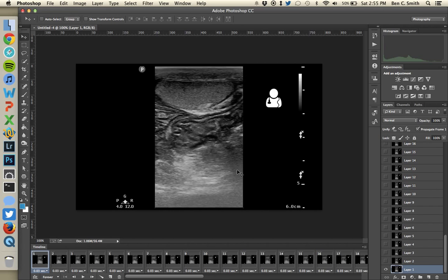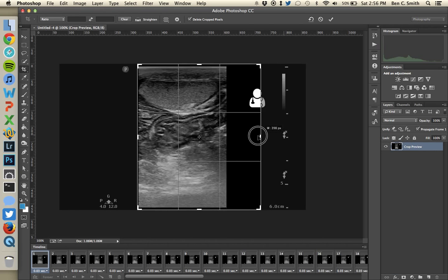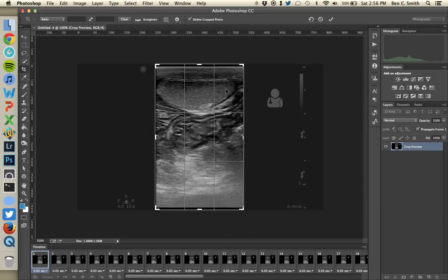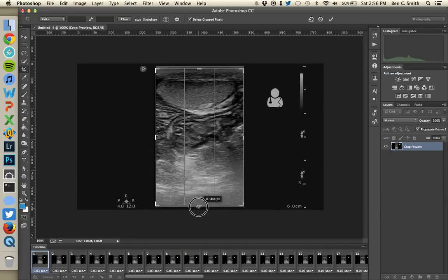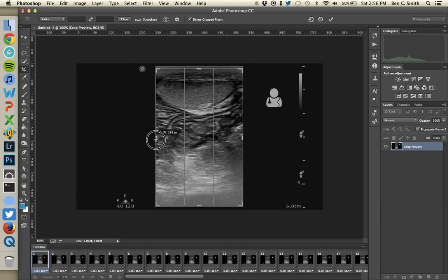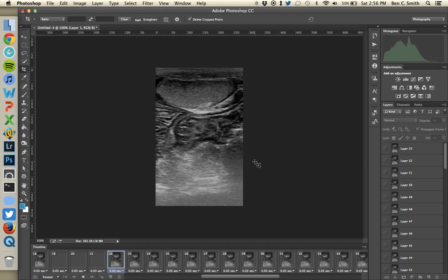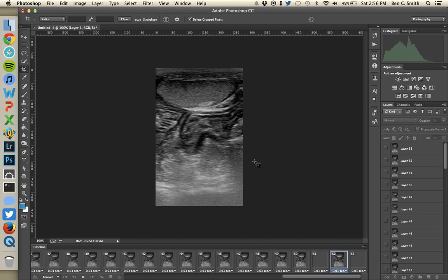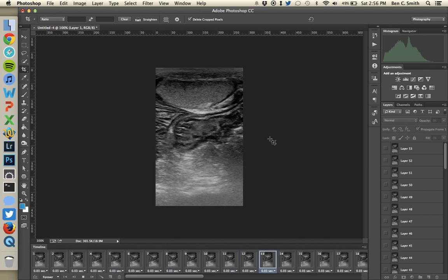After clicking OK, there's a lot of extra black space on the sides that I'll crop out. I'll hit the C key for the Crop tool, pull the handles in, and hit Enter. Now I've got just the ultrasound information. If I hit the space bar to preview, you can see that when it loops there's a big, obvious jump. That's what I wanted to point out, and there's a way to make that jump go away.